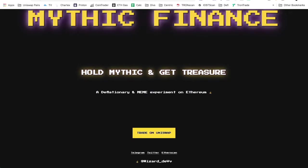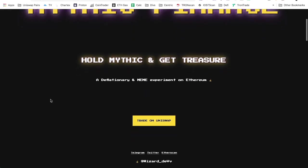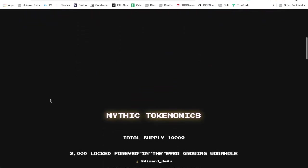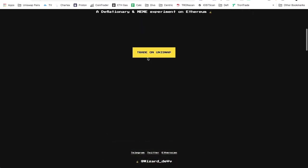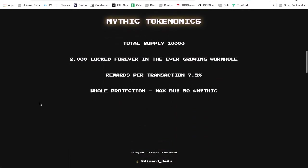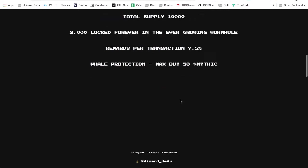A deflationary and meme experiment on Ethereum. You can click here to go trade on Uniswap. The mythic token's total supply is 10,000 starting off. Now 2,000 of these were locked up forever in the ever-growing wormhole. The rewards per transaction, so buy, sell, or sending them to any other address is going to be 7.5 percent. The whale protection is that max buy or sell is 50 mythic tokens.